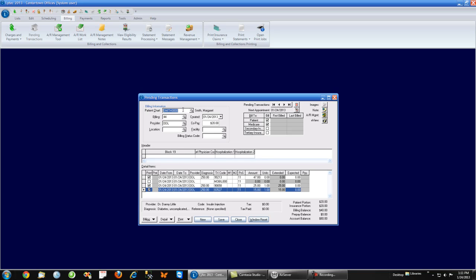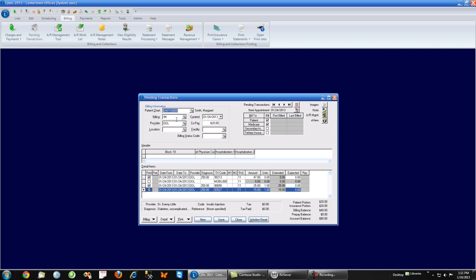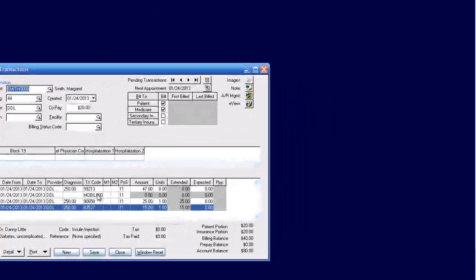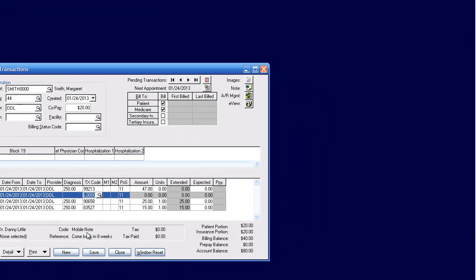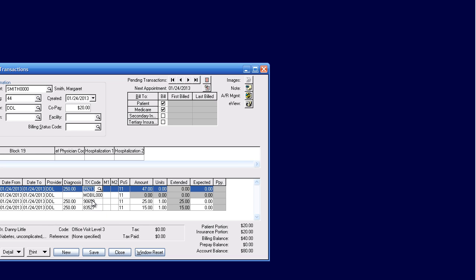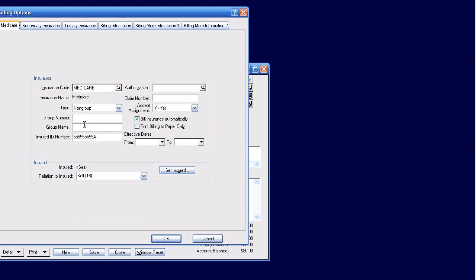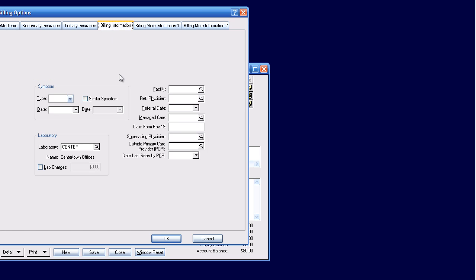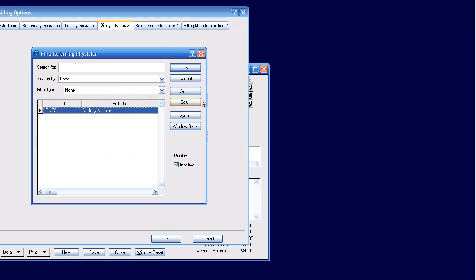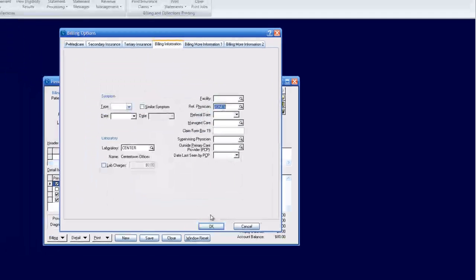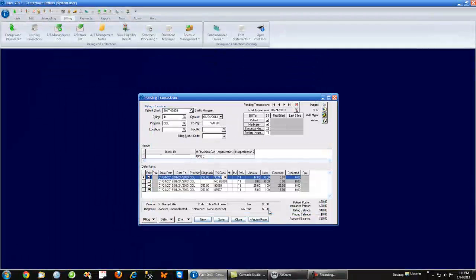So if you look here, this is the charges I just sent over. We have our mobile note come back in eight weeks. We have the three procedure codes. As a biller I can review this and say, you know what, we need to have a referring provider on this because I know Medicare always requires a referring provider for these particular visits. And before I make it a bill, I can go in and do that.